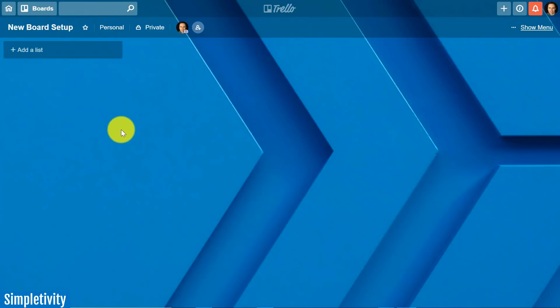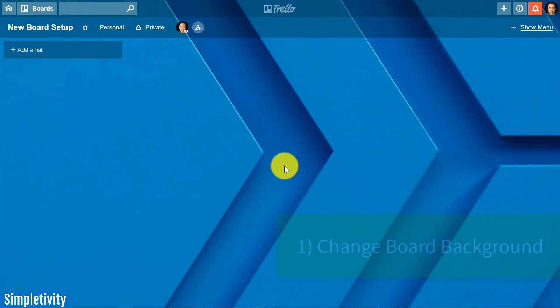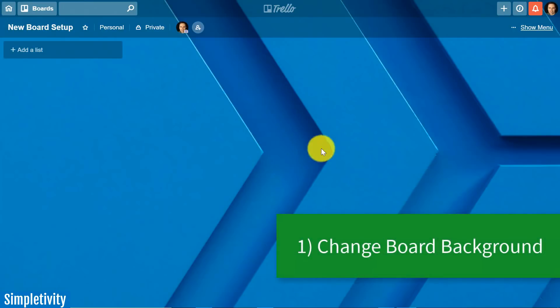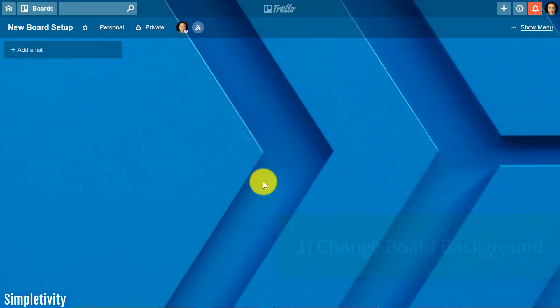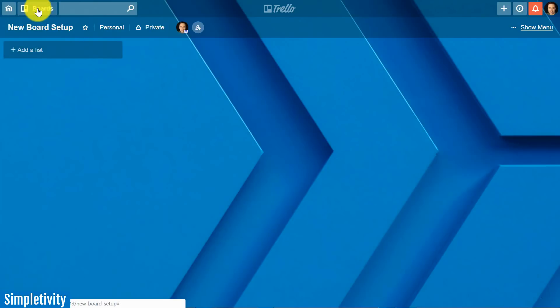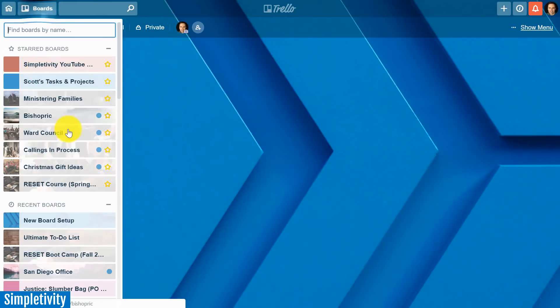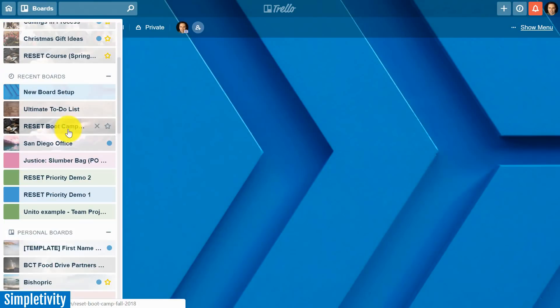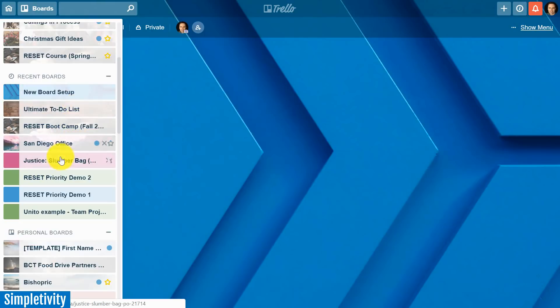So let's dive in and start with something that you may be surprised with and that is the board background. Now of course the board background is so much more than just what you see here in the background and you want something that represents the board that you're using but the reason why I think selecting an appropriate board background is so important is that it makes it easier so much easier for yourself but also other people as they go and look and find that board.